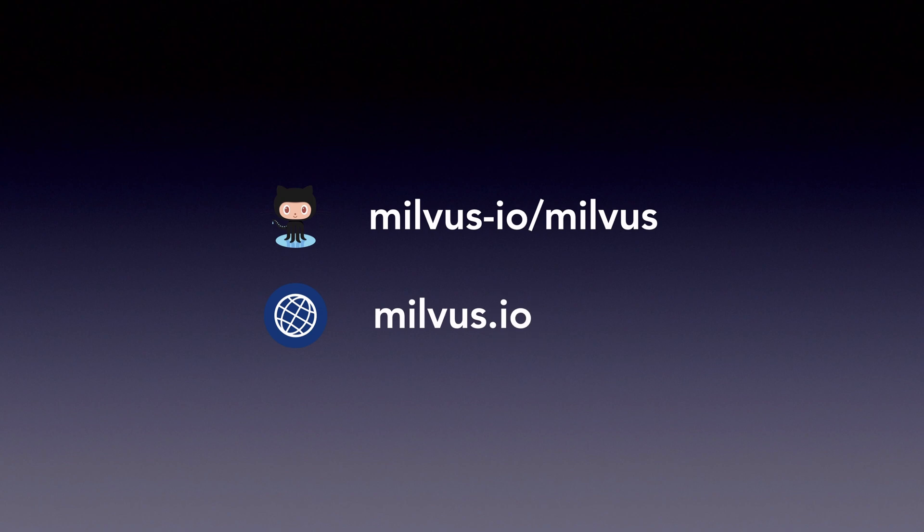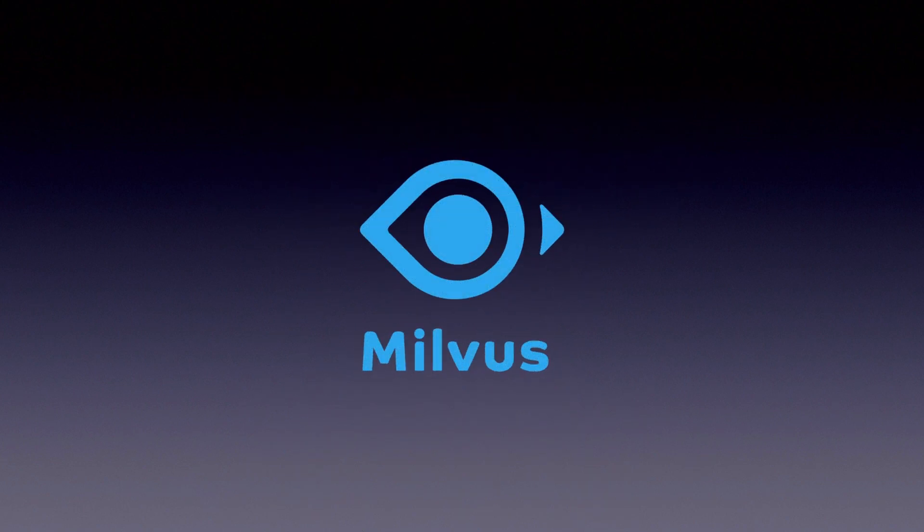We at the Milvus Development Team welcome you to join us. Milvus, a database built to power your machine learning applications.